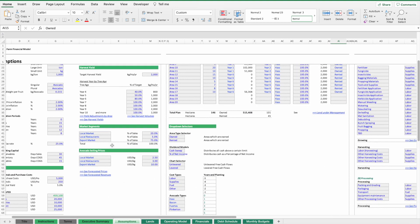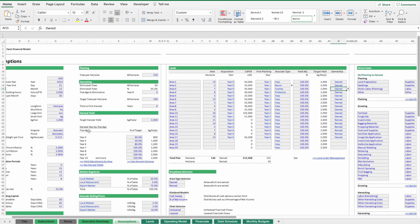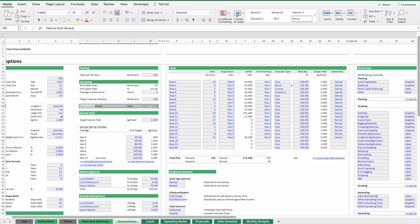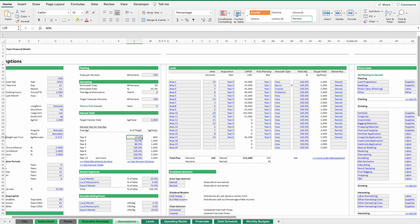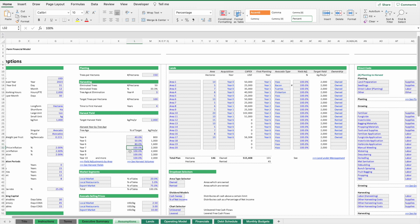The next topic is harvest yields. It takes four to five years until these trees grow fruits. Afterwards, the question is what is the target yield on a stabilized basis. What we do is assume that in earlier years the yields can be lower.